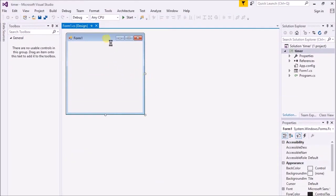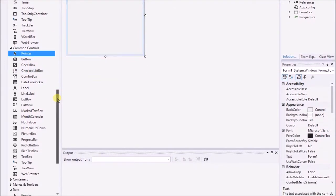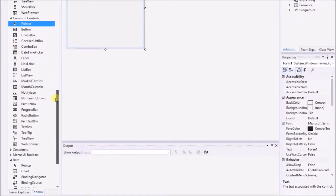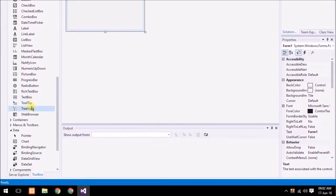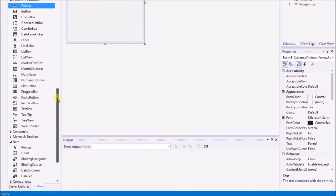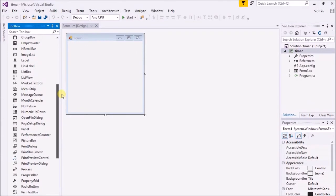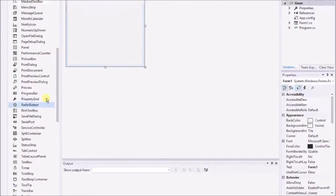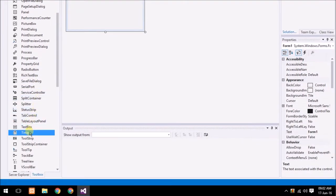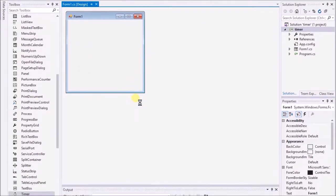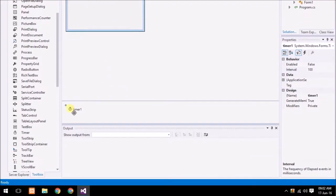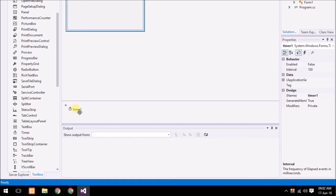Now I'm going to drag timer. The most important thing about the timer is whenever you drag the timer it will not display on the form but it will show you at the bottom of the screen. Here you can see that's the timer.